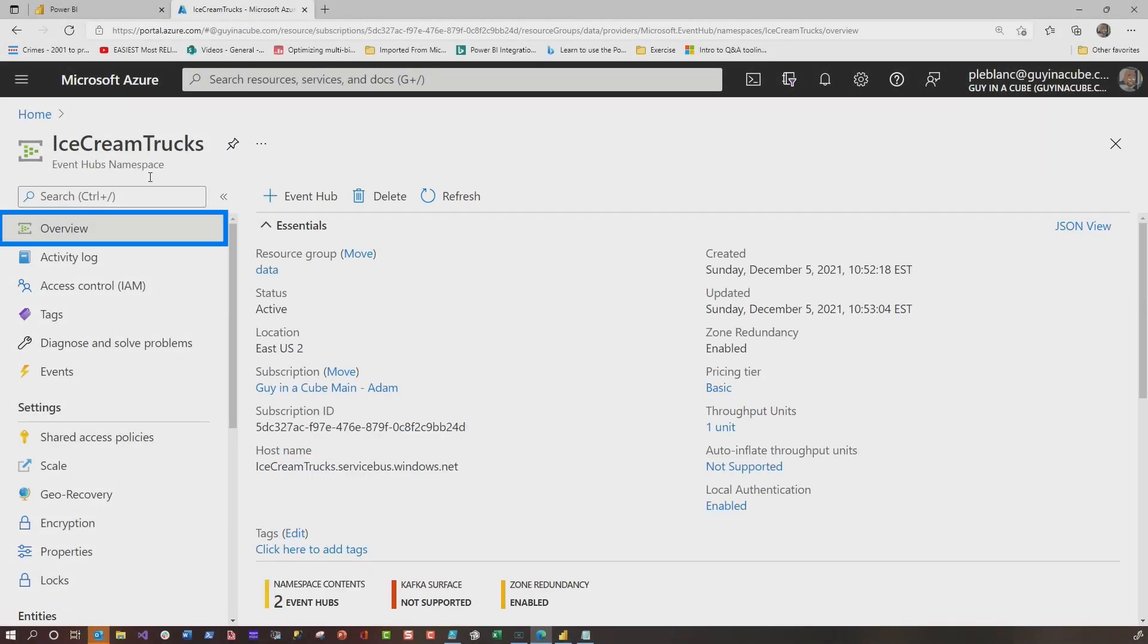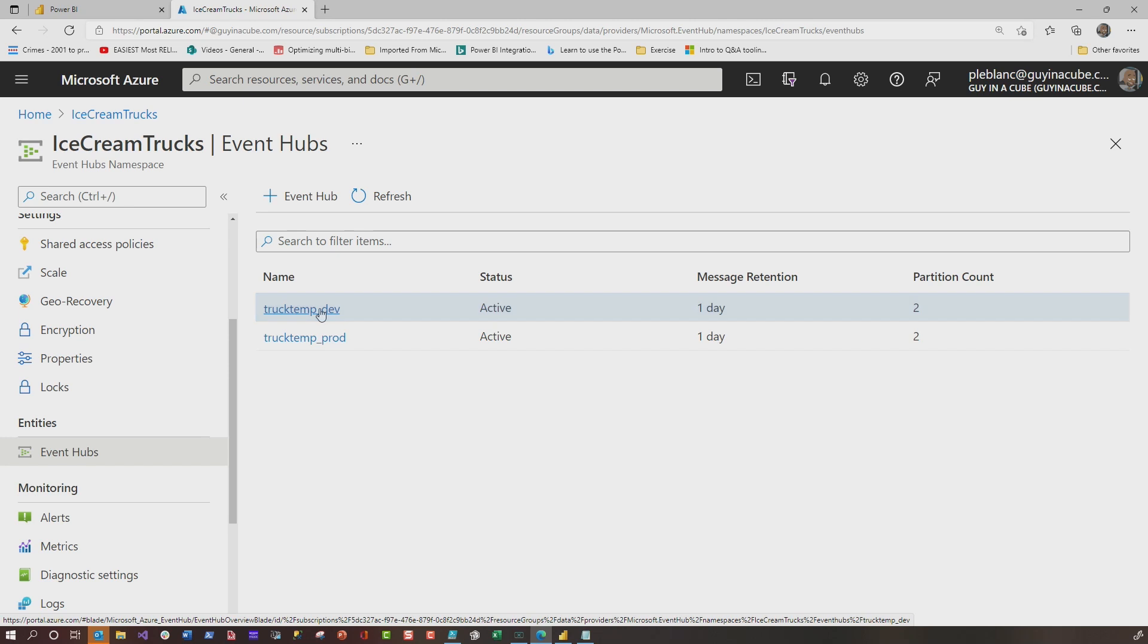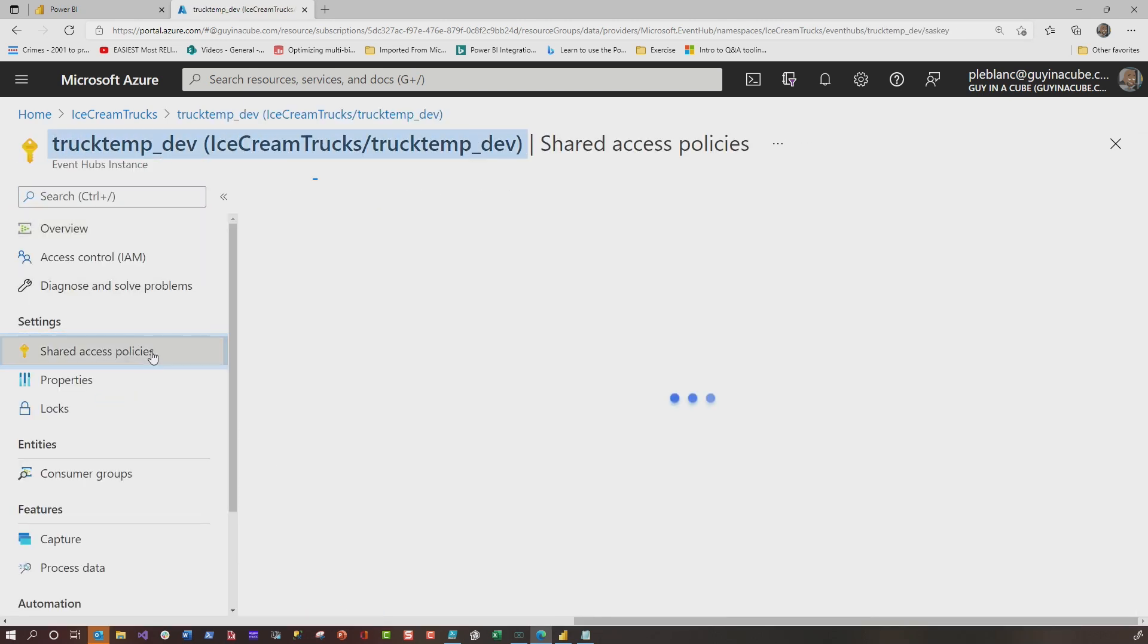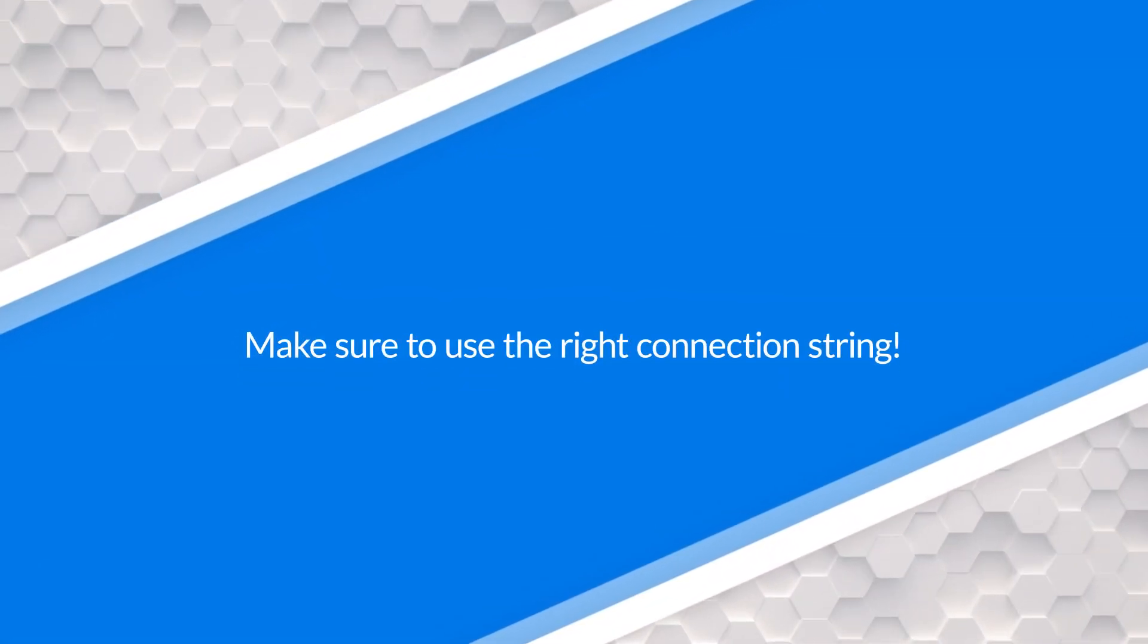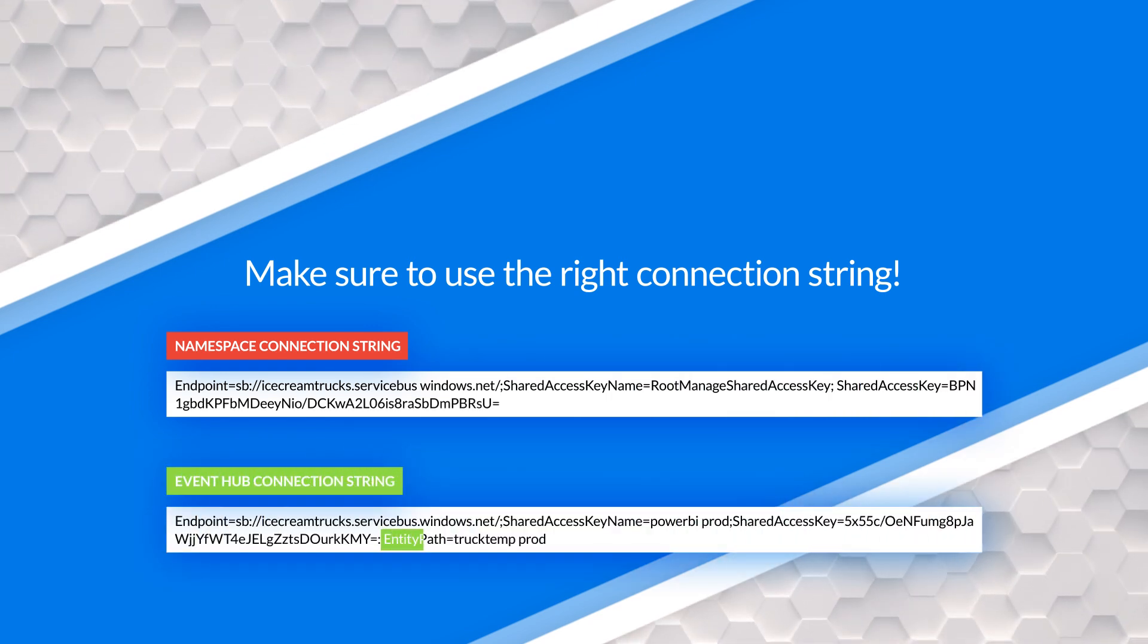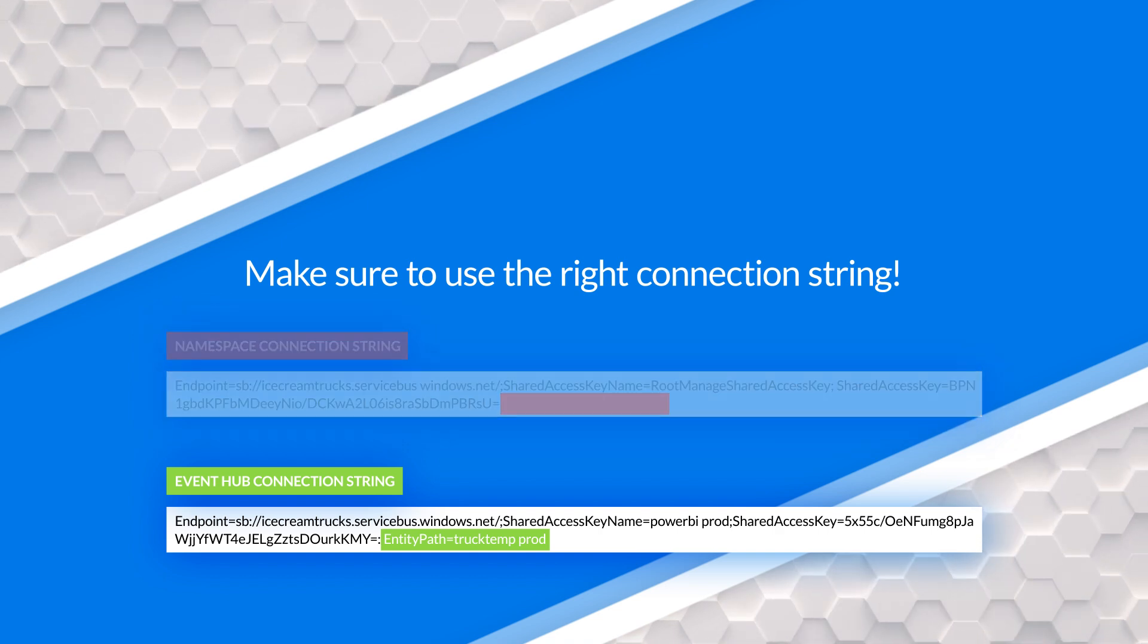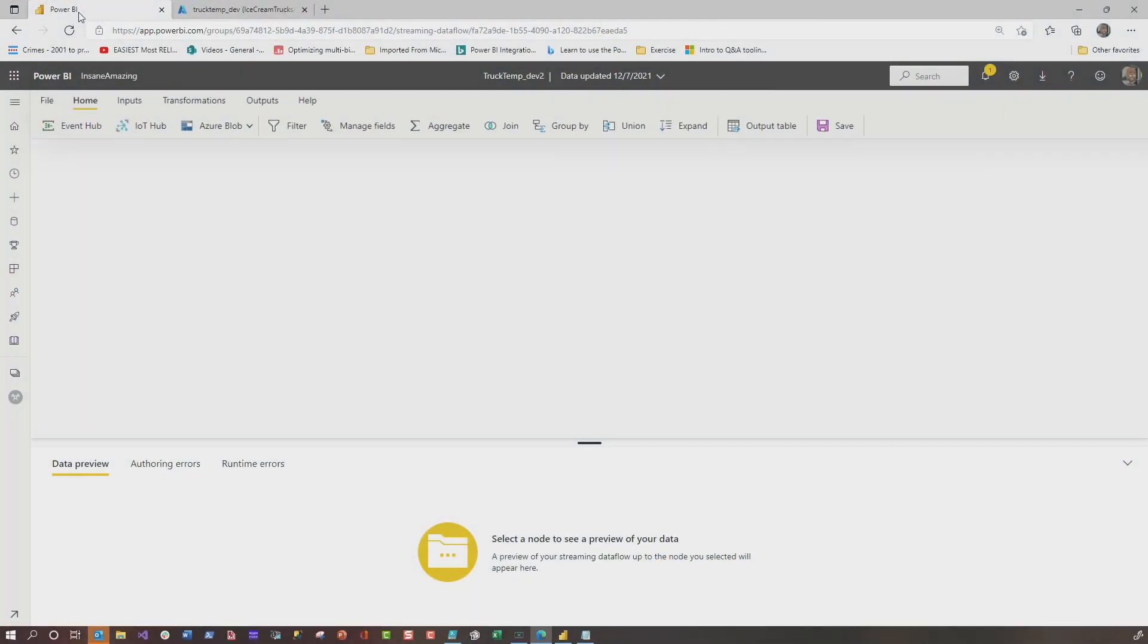You want to use the connection string from the policy that you create in your Event Hub. Let me show you what I'm talking about. Over back on the overview page for the Event Hub's namespace, you go down and click plus and create your Event Hub. Once the Event Hub is created, you click it, and then you'll see your Shared Access Policies, and you'll need to create one. Once you create it, you simply click here and grab the connection string. Let me show you the difference. This is the connection string at the namespace level, and this is the one at the Event Hub level. The one at the Event Hub level has an entity path specified at the end where the one from the namespace does not. This is the one you want.